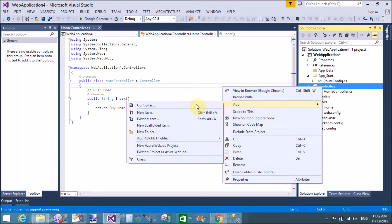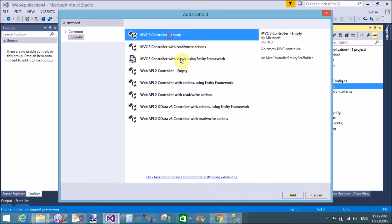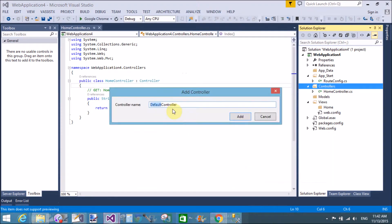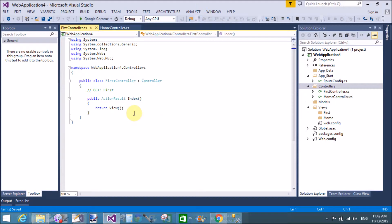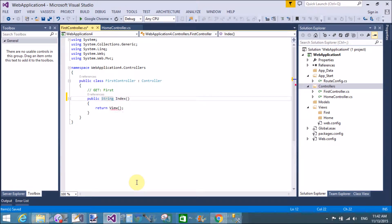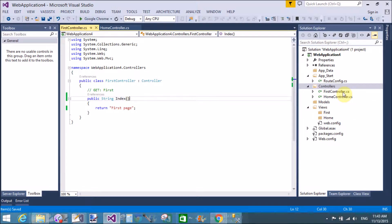Stop debugging. Go to Controllers, add new controller - empty controller. The name of the controller is 'First'. The default method is index and the return type is ActionResult, so change it to string and also change the return value from view to a string. This is the new controller in the Controllers folder - that is FirstController.cs. And the other one is HomeController, which is the default controller.